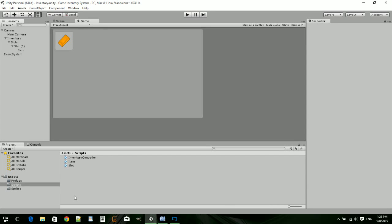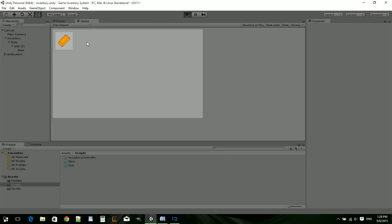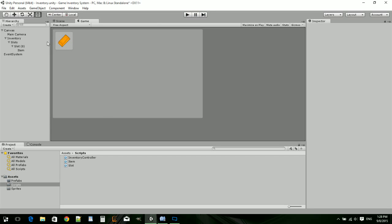Yo guys, it's JJ here and welcome to the third episode of how to make a game inventory system in Unity 5. So in the last episode, we got the item to move with the mouse. So we can pick it up, it'll move with the mouse, we can drop it, it'll go back to the slot.